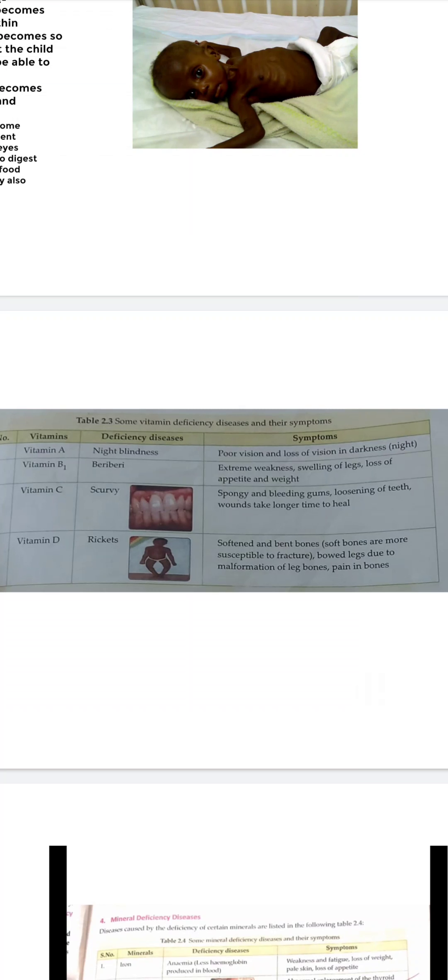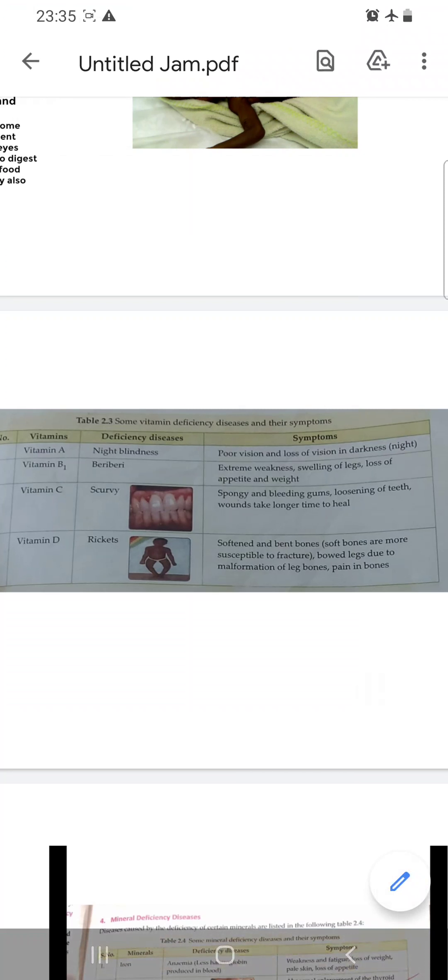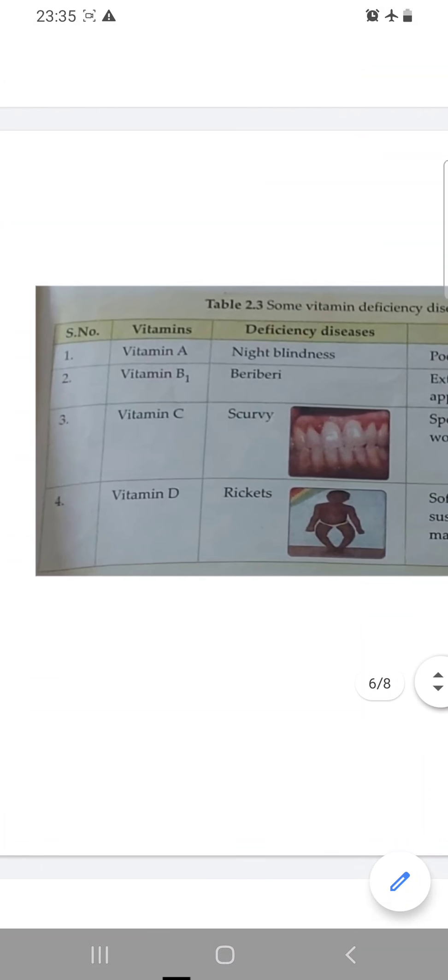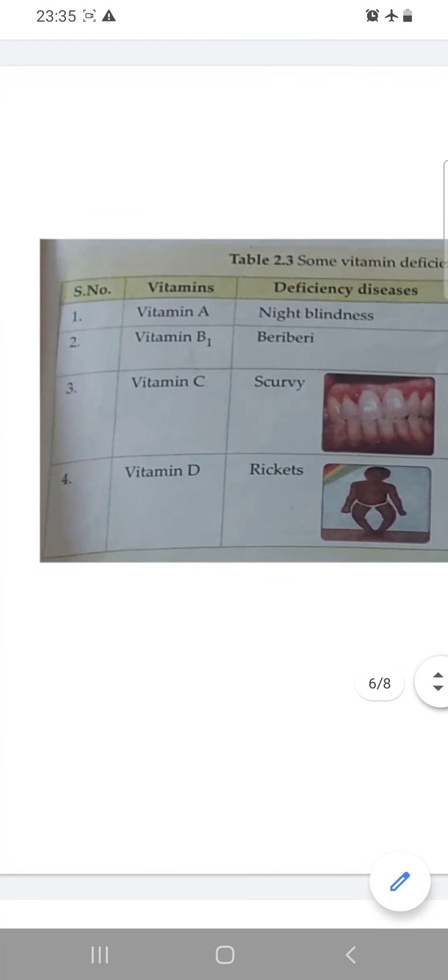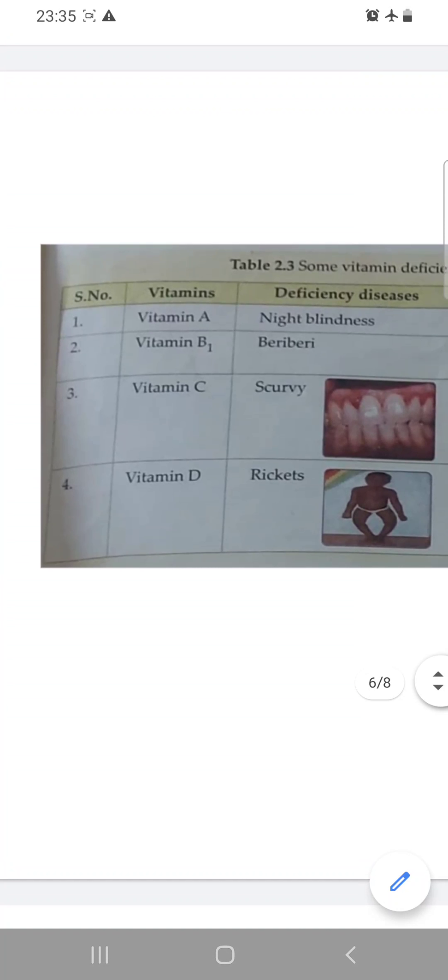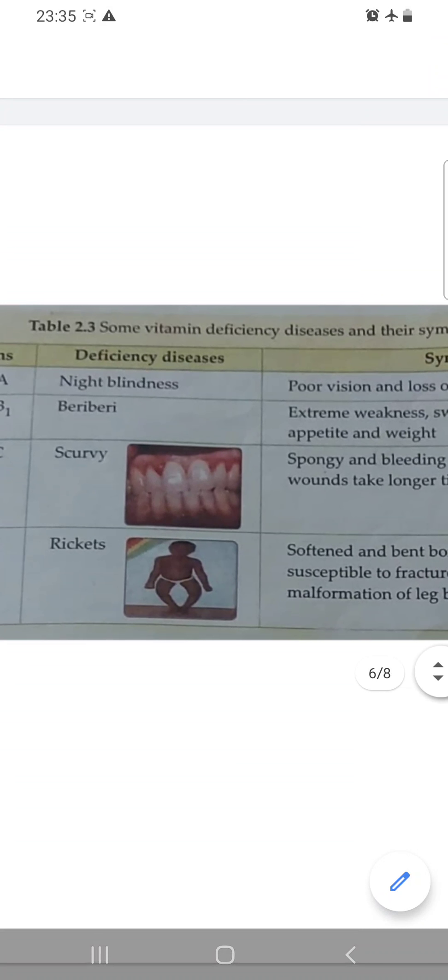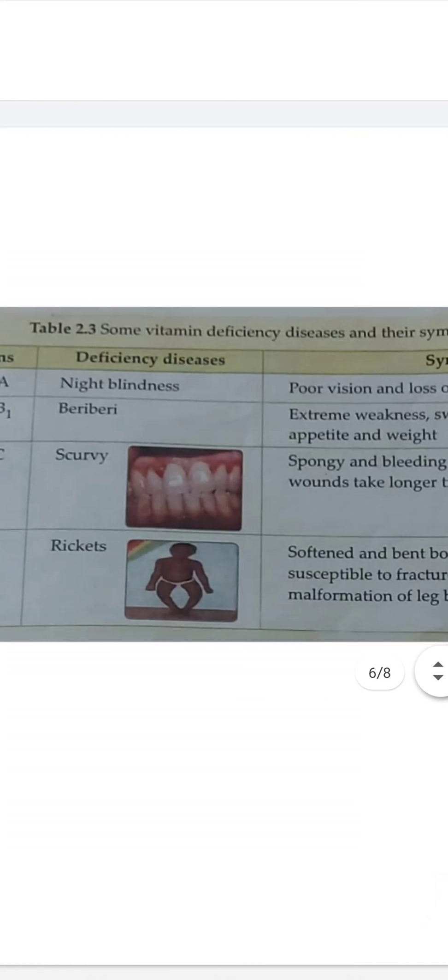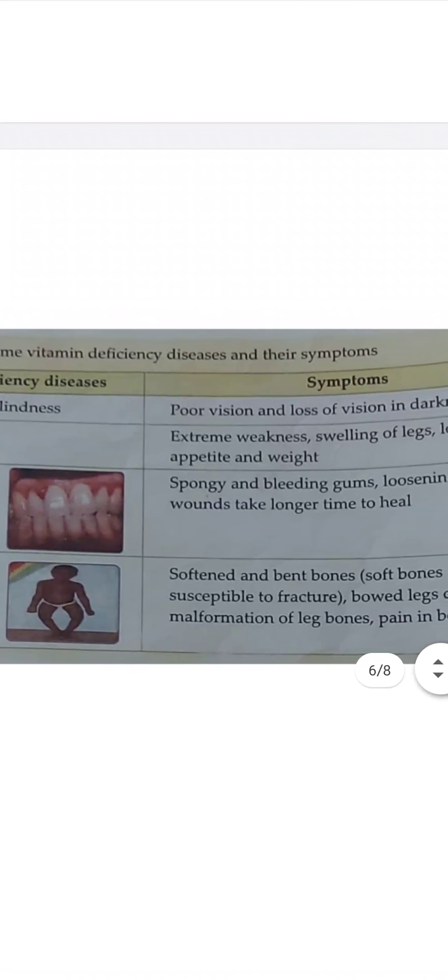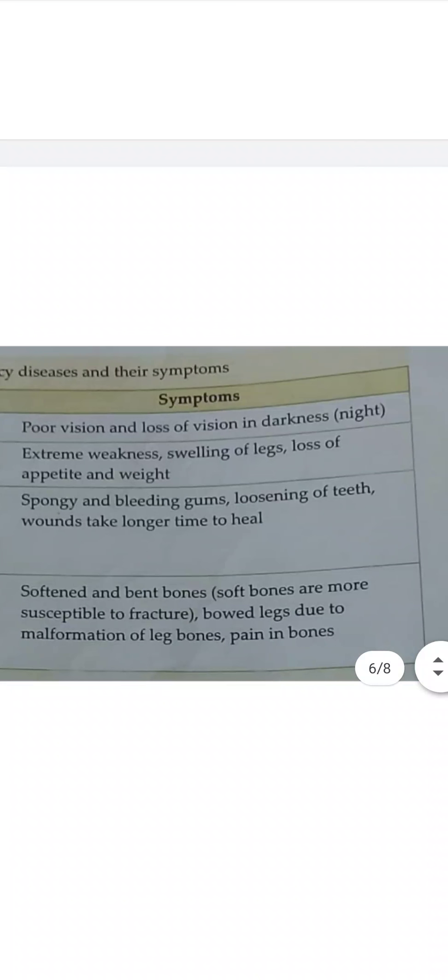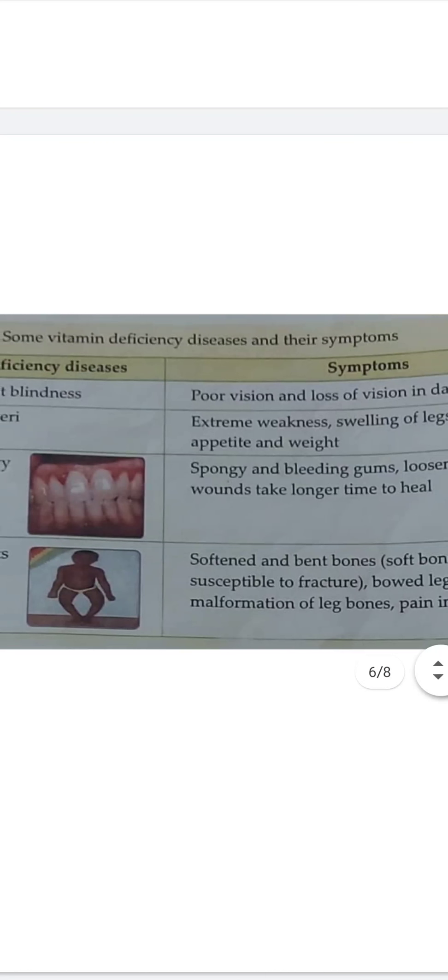The first vitamin deficiency disease that we are going to discuss is vitamin A deficiency disease, that is called night blindness. In this disease, there is poor vision and the loss of vision in darkness. At night, these people cannot see.